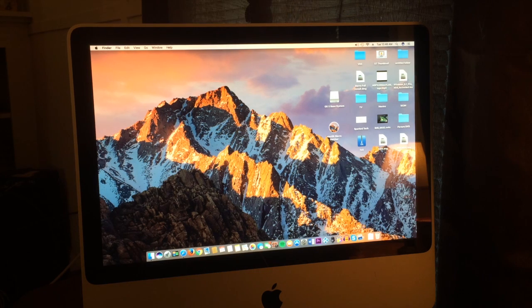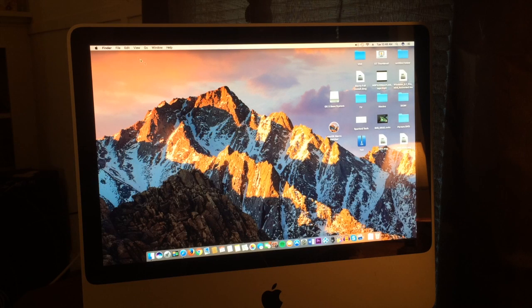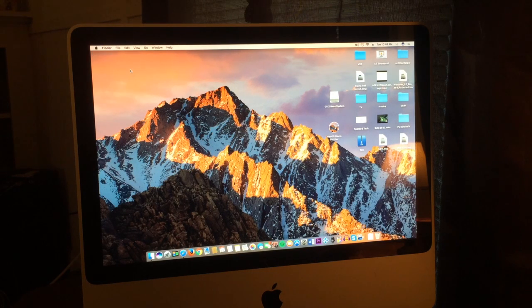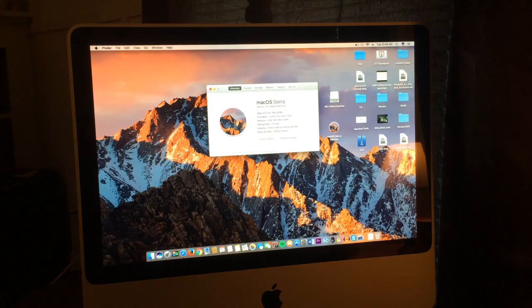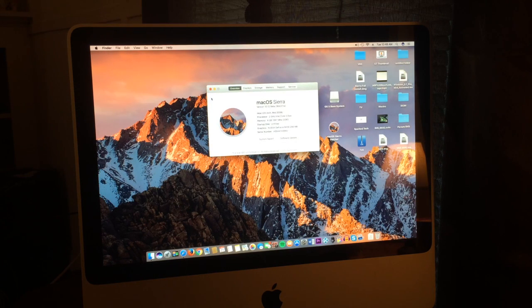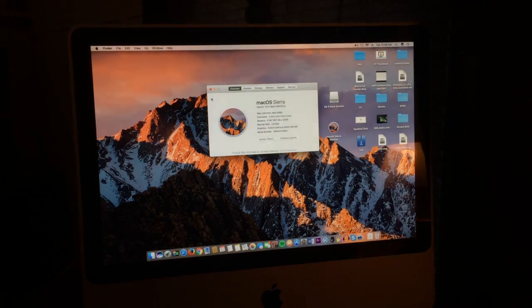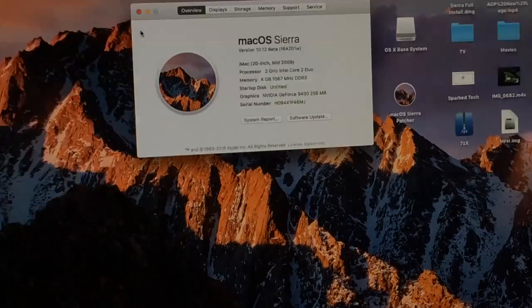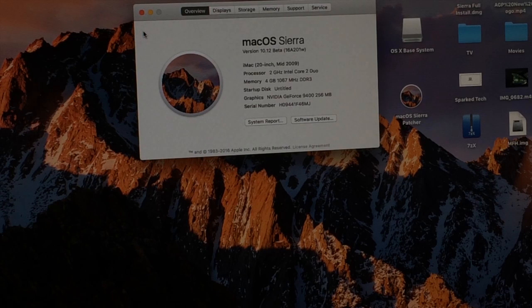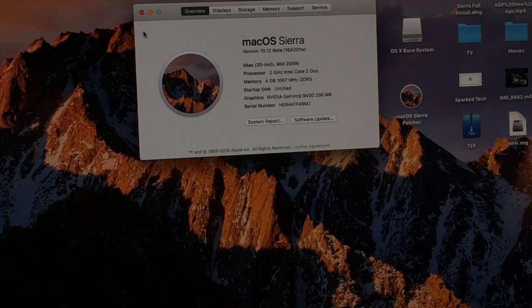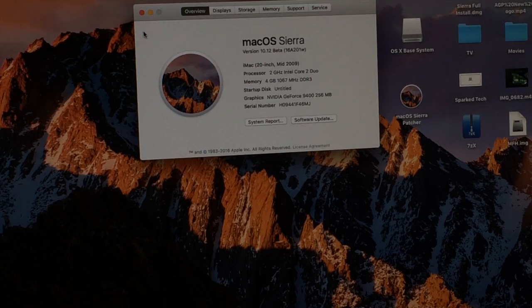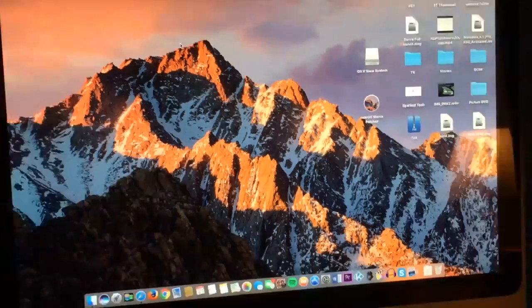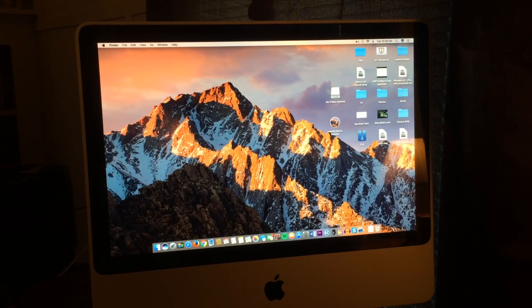As you can see, my iMac, which is mid-2009, is running the macOS Sierra Beta. Let me focus that real quick, zoom in a little bit so you can actually see. See, iMac 20-inch mid-2009, excuse me, not early. Still unsupported. And as you can see...